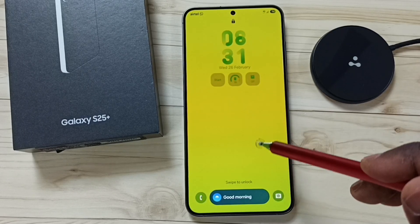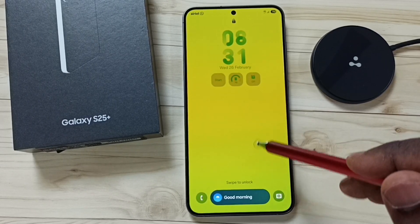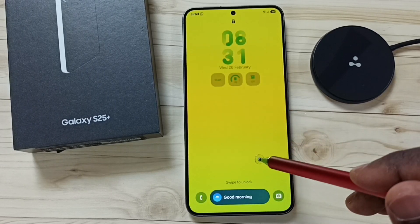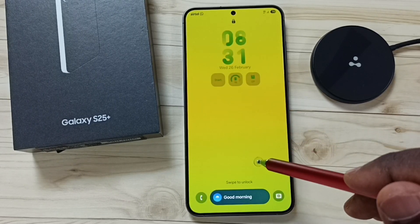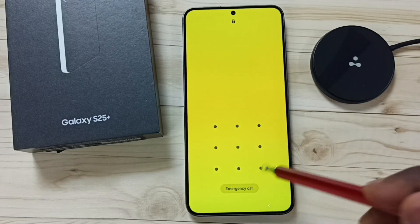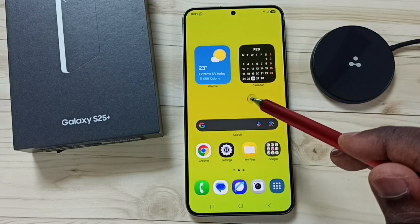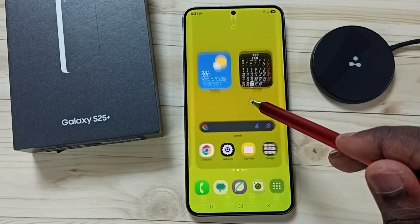Hi friends, this video shows how to set a custom wallpaper on the lock screen. First, let me unlock the phone, then tap and hold anywhere on the home screen.